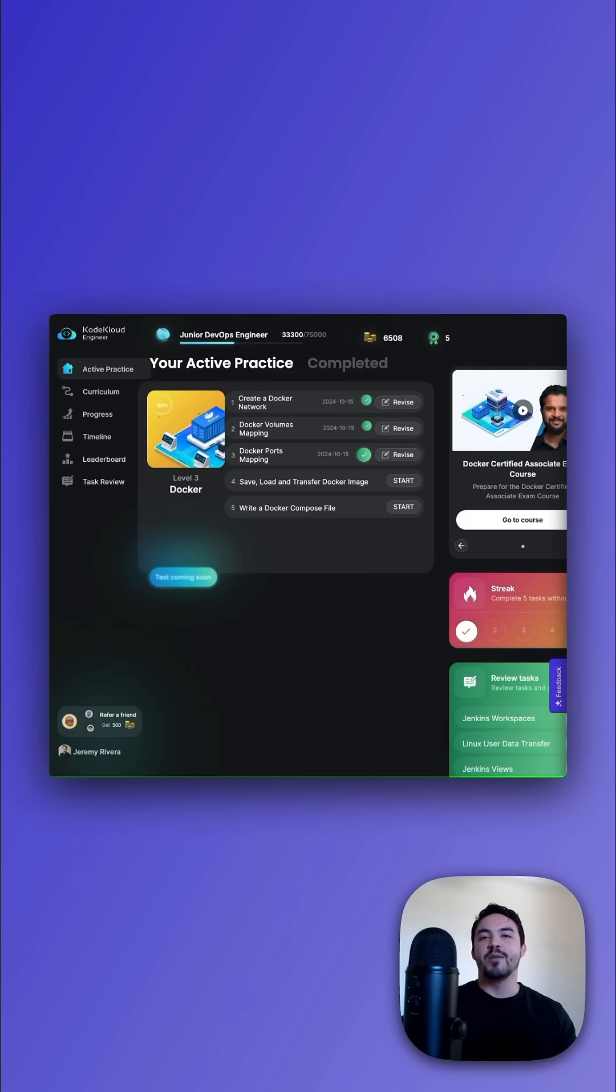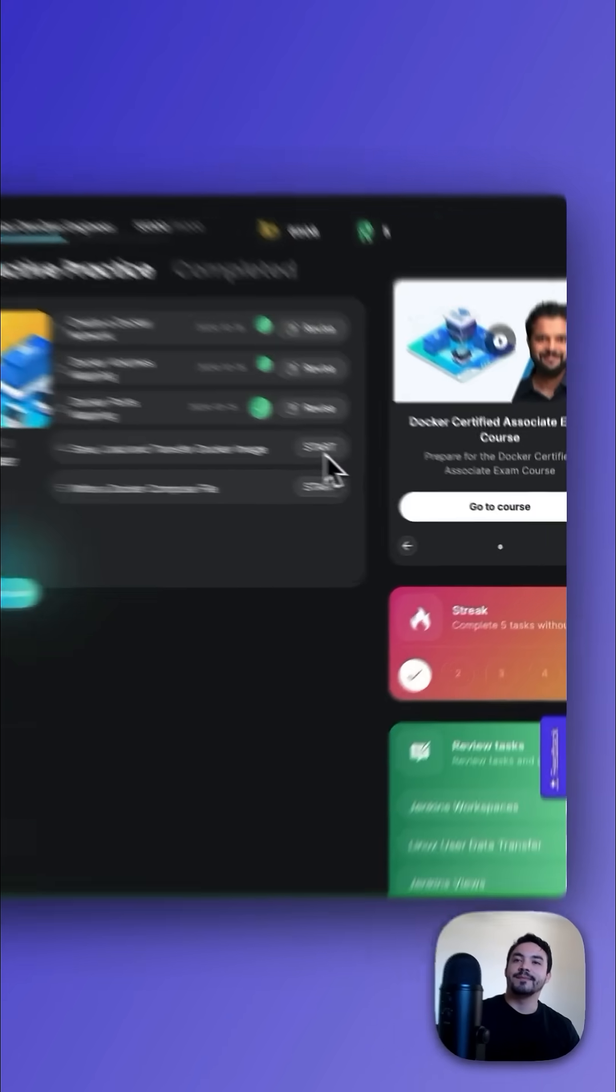Welcome back. In this episode of CodeCloud Engineer, we're saving, loading, and then transferring a Docker image. Let's jump in.